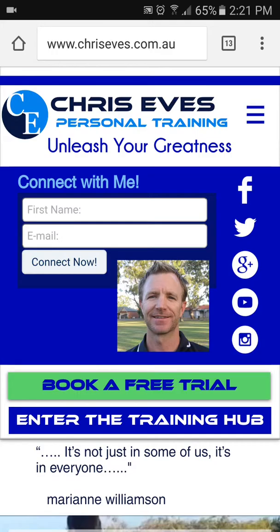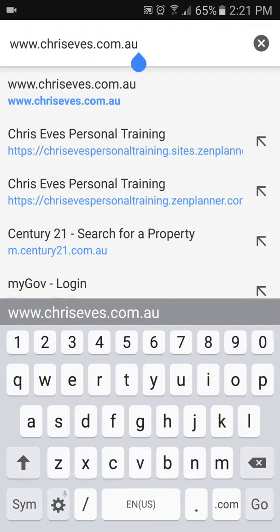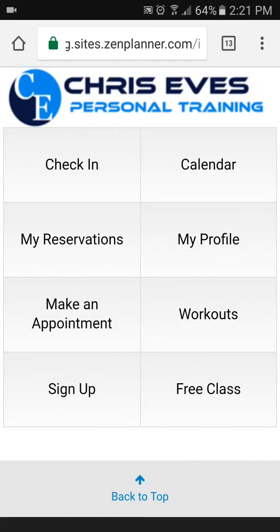Start by going to my website, chriseves.com.au, and clicking on 'Enter the Training Hub.' The printed report is stored in your profile. If you haven't logged in, you need to log in. If you don't remember your password, there is a 'Forgot Password' link you can use to reset your password.